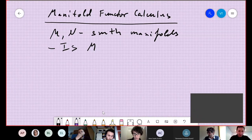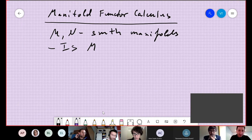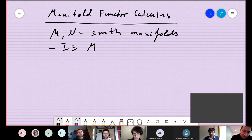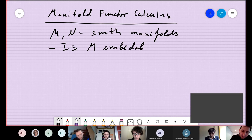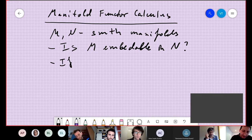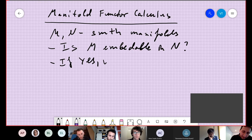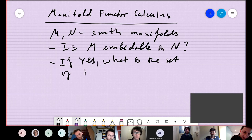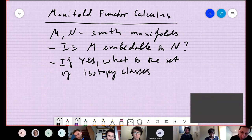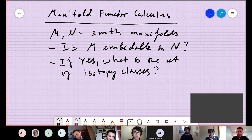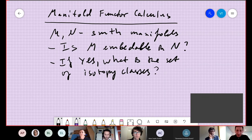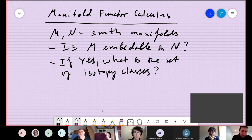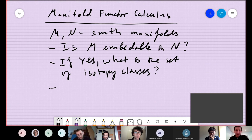Given two smooth manifolds, we can ask whether M is embeddable in N. And if it is embeddable, what is the set of isotopy classes? Isotopy classes are essentially all possible ways to knot M inside N. One can also consider the more complicated question: what is the homotopy type of the space of embeddings?